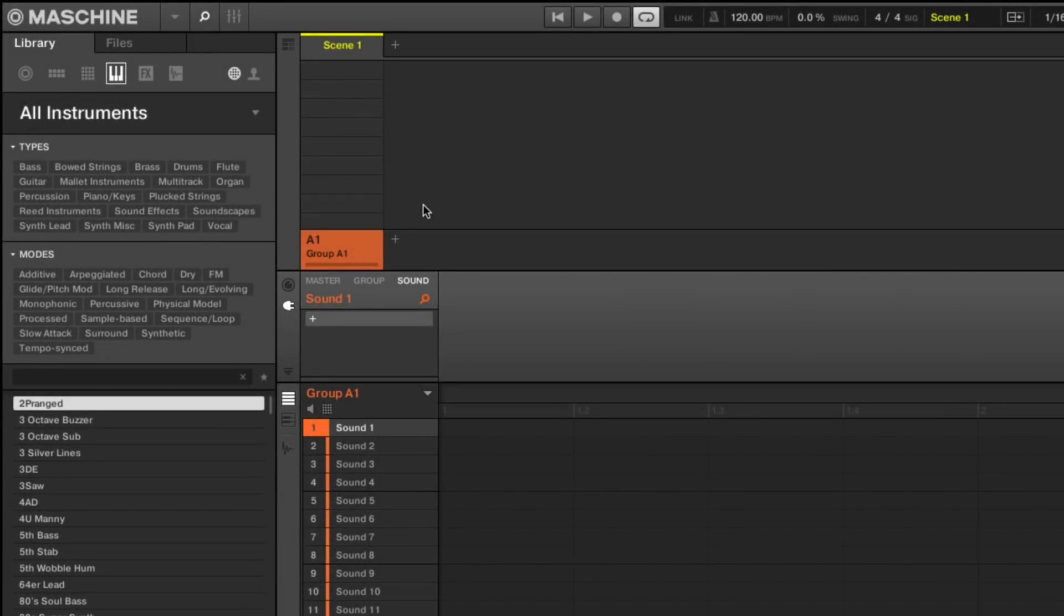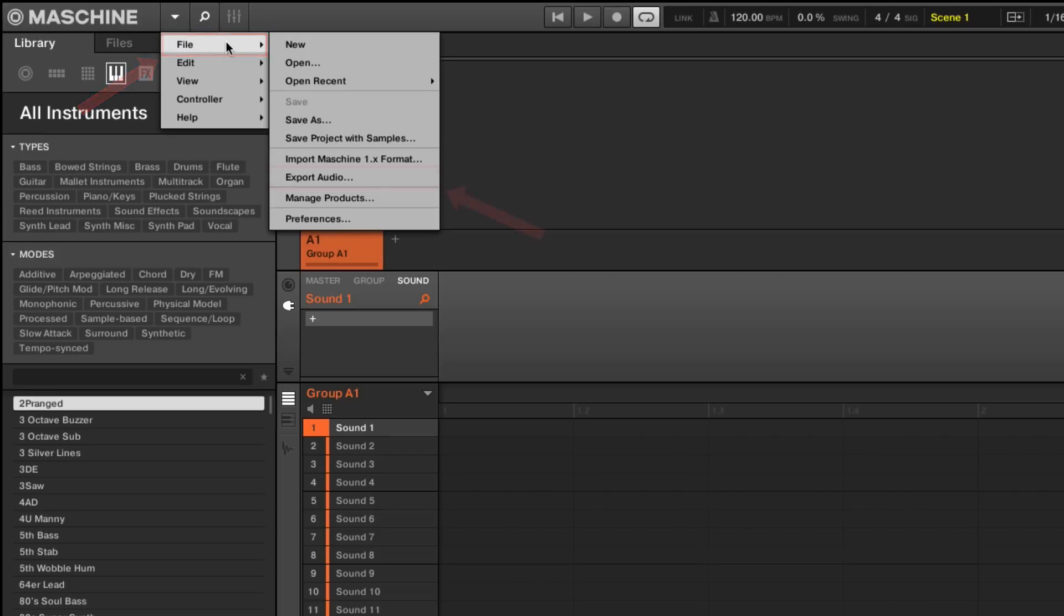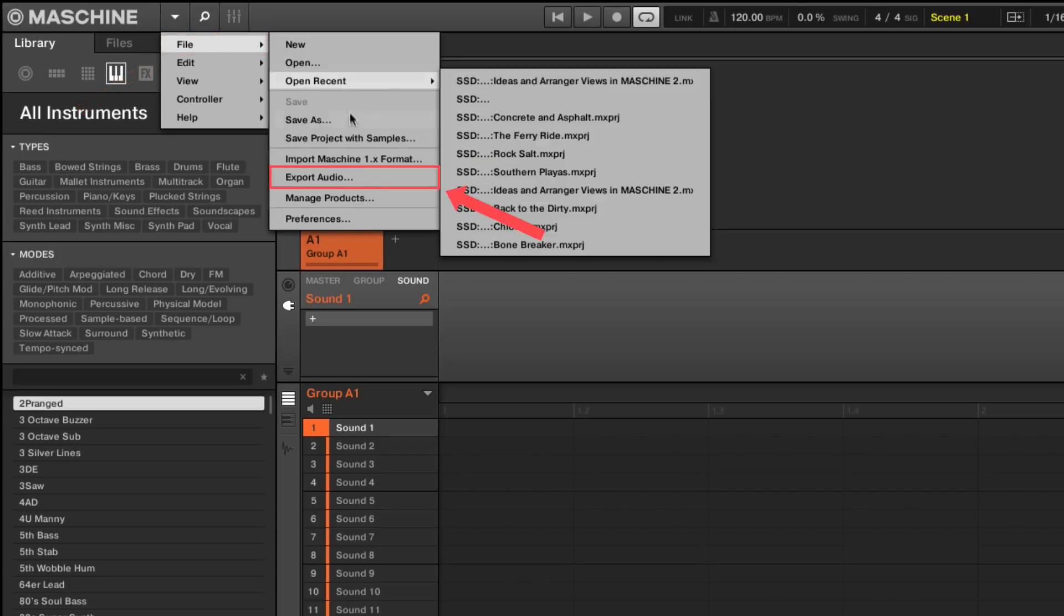As we will be exporting audio, we first need to adjust the audio export settings. In the Maschine menu, choose File, Export Audio.